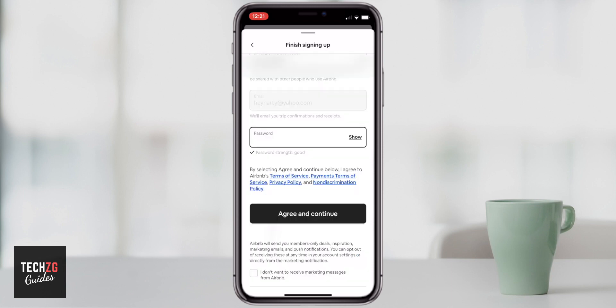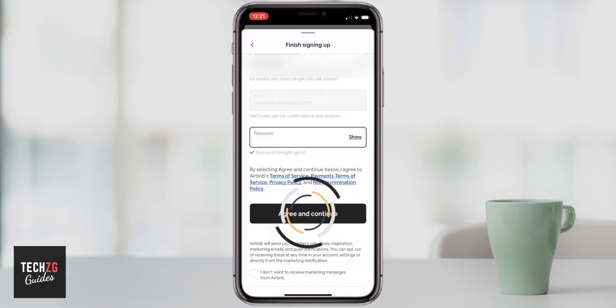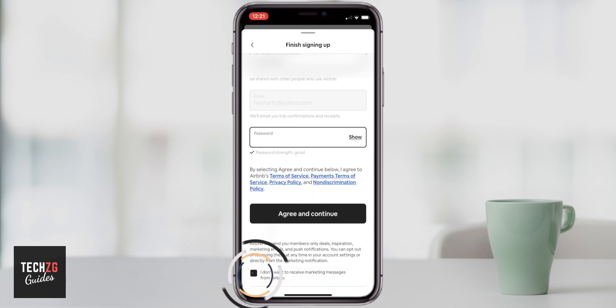Once you've put in all of the correct details, go to 'Agree and Continue'. You might want to check that box at the bottom though so you don't receive any spam emails over and over again from Airbnb.